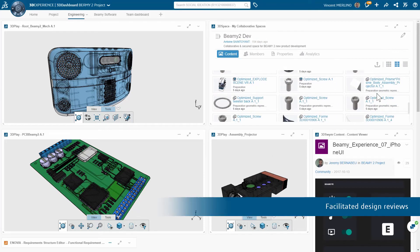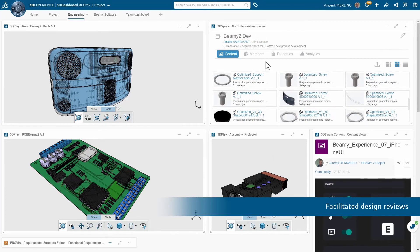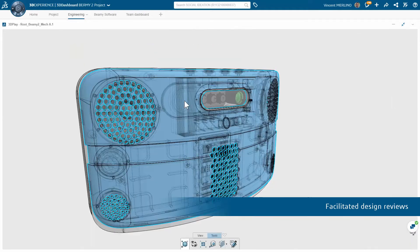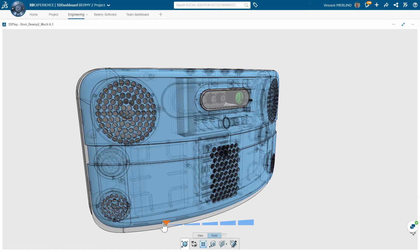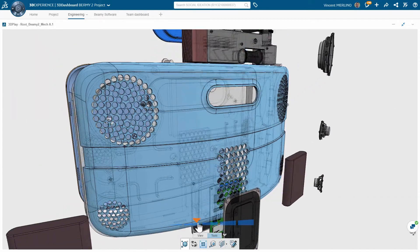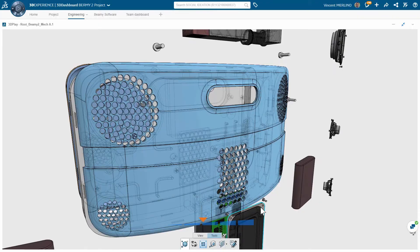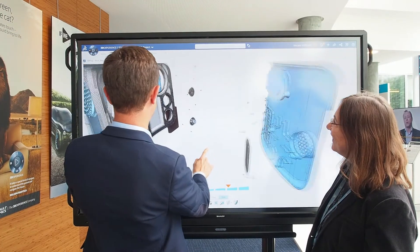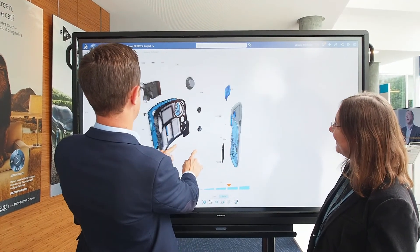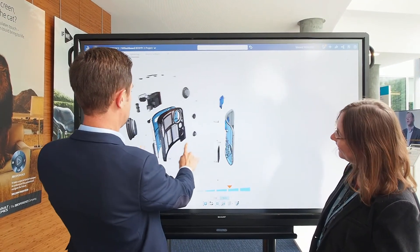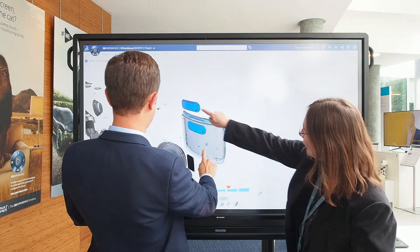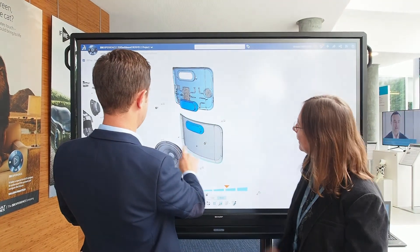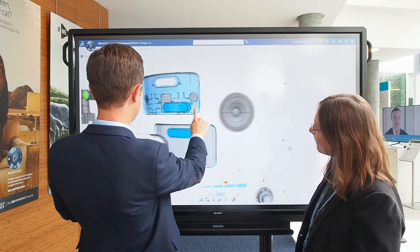Design reviews can be done efficiently at any time. Risk analysis and decision-making are facilitated by 3D review, by project and product analytics with business-related information, all accessible from 3DEXPERIENCE collaborative dashboards.